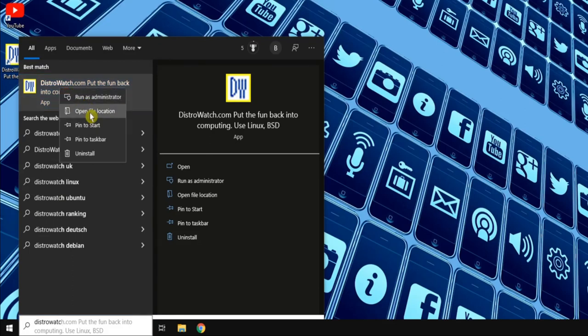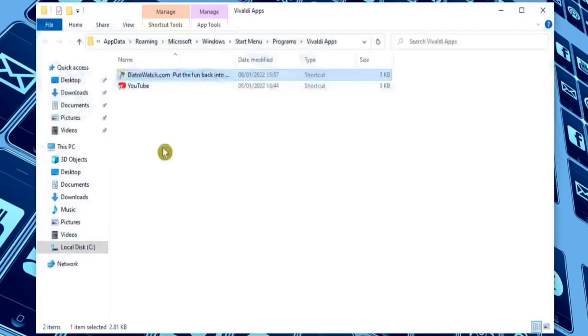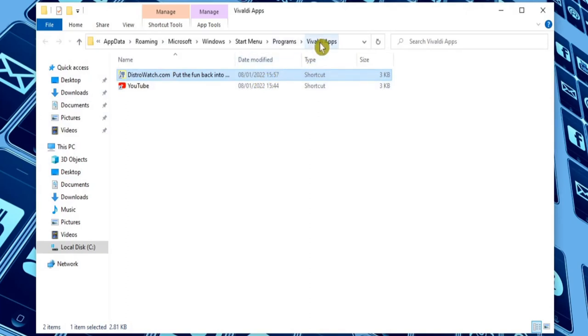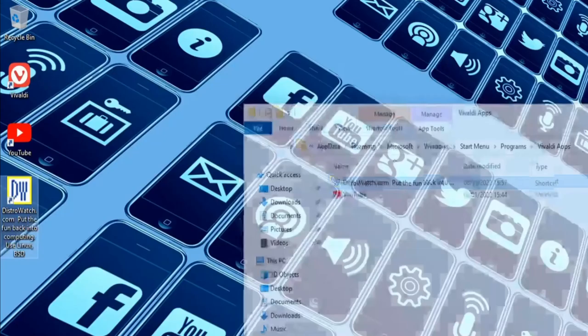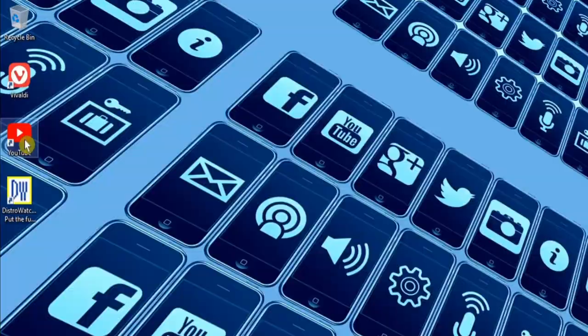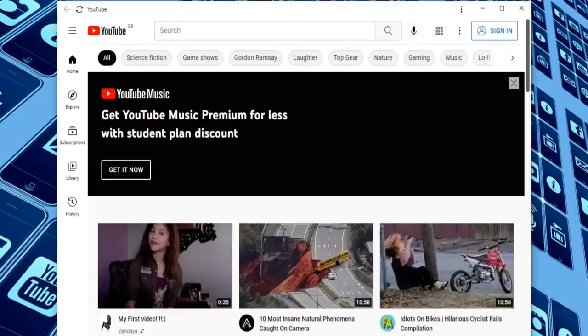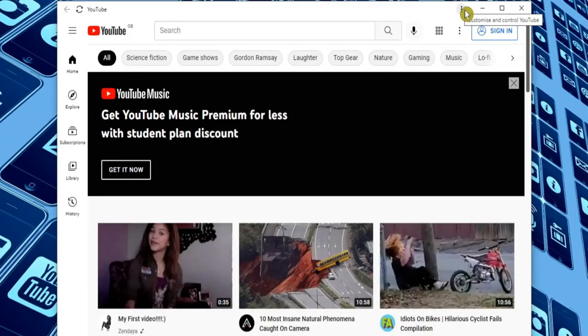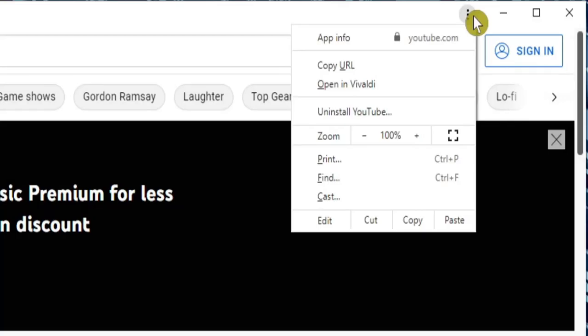And we can even search for them in the Windows search box. Obviously we can click on it to launch the app, or if we right-click we can choose Open File Location. And just as we saw in Google Chrome, this will show us where the Vivaldi app shortcuts are stored.